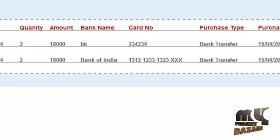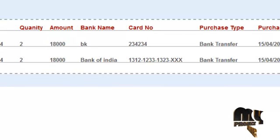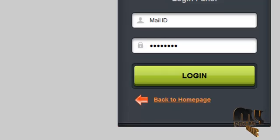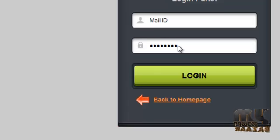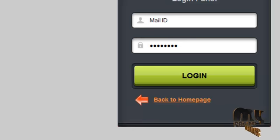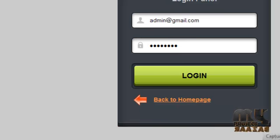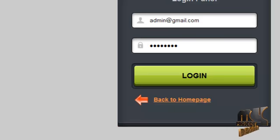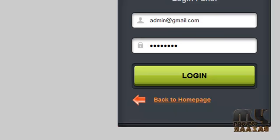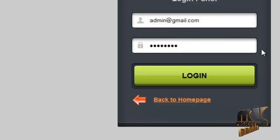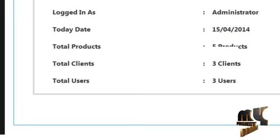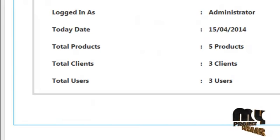By clicking on the logout button, the user can log out from our system. The next module is the admin module. The username for the admin is admin@gmail.com and the password is admin123. By clicking on the login button, the admin can log in to our control panel.